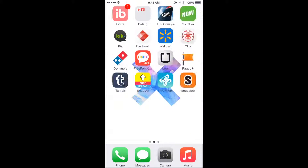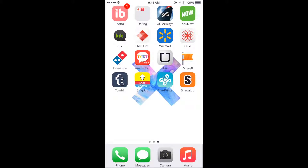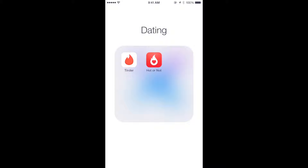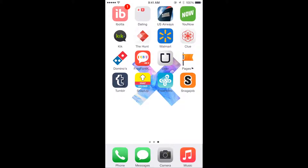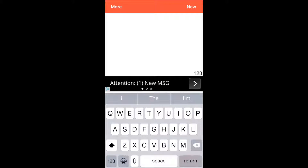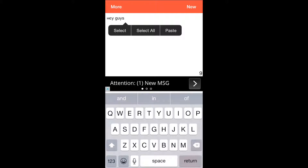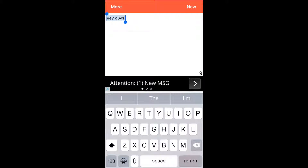This is my second page. I have a Dating folder and I am strictly on those apps for humor because some of the guys who message me are just hilarious. I also have US Airways, YouNow, Kik, The Hunt, Walmart, Clue, Dominos, and Free Font — which is what I used to get my name styled on Instagram. You just type, double tap, hit copy, and paste it.